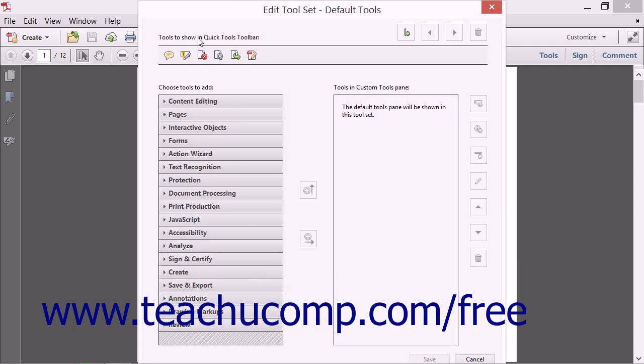When you launch the Edit Toolset dialog box, notice an area at the top which reads Tools to Show in Quick Tools toolbar. This area shows you the buttons in the section of the toolbar that can be customized by using this feature.